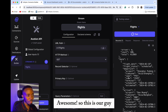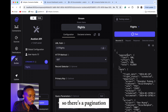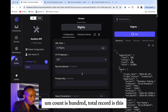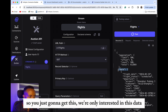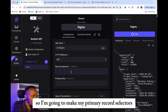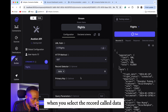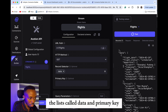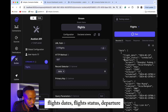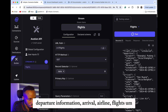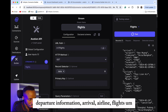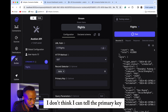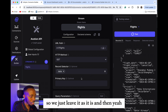Awesome — so this is our data! There's pagination showing how the API pages come in. Count is 100, total records is this. I'm going to select the record list called 'data' as my primary record selector. Looking at the fields: dates, flight status, departure information, arrival, airline, flights — I don't think I can identify a clear primary key yet, so we'll just leave this as it is.